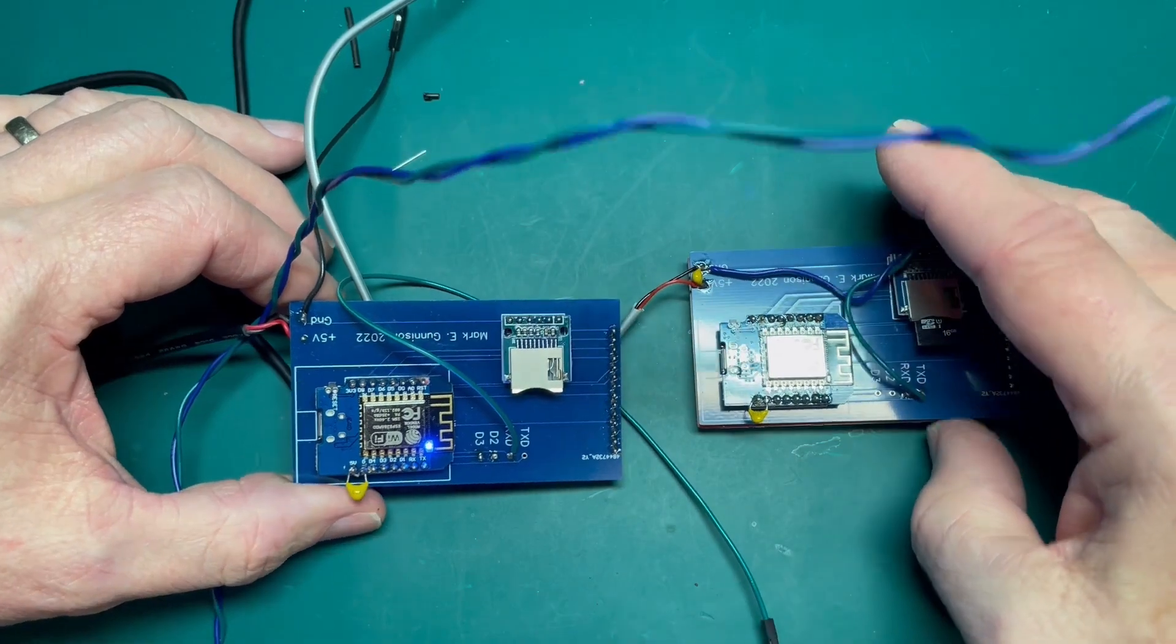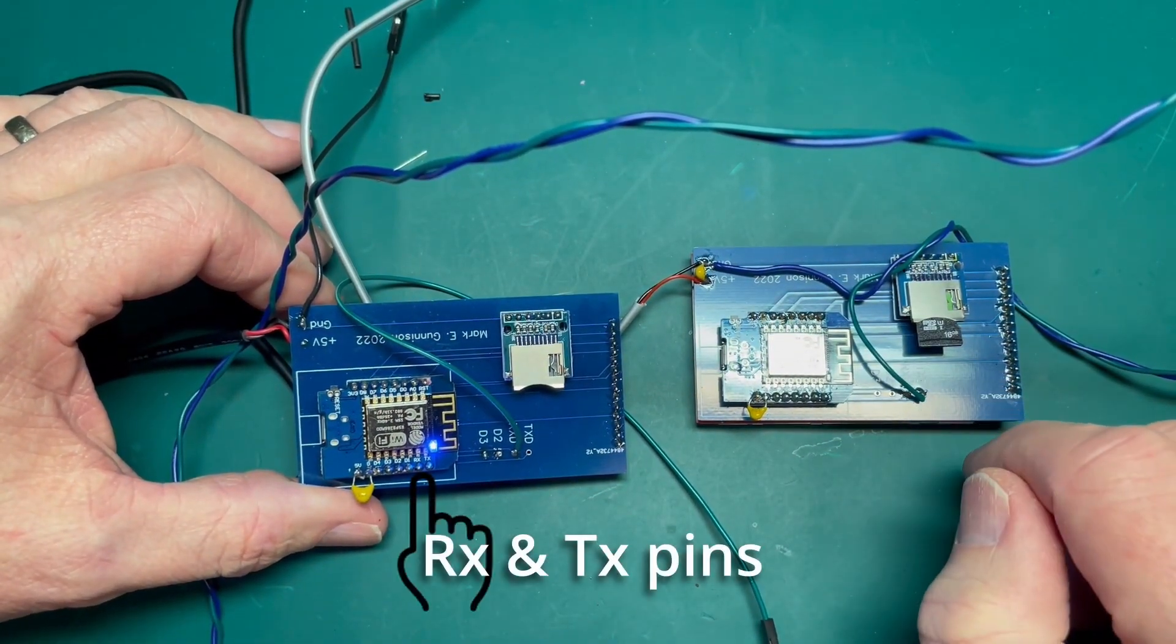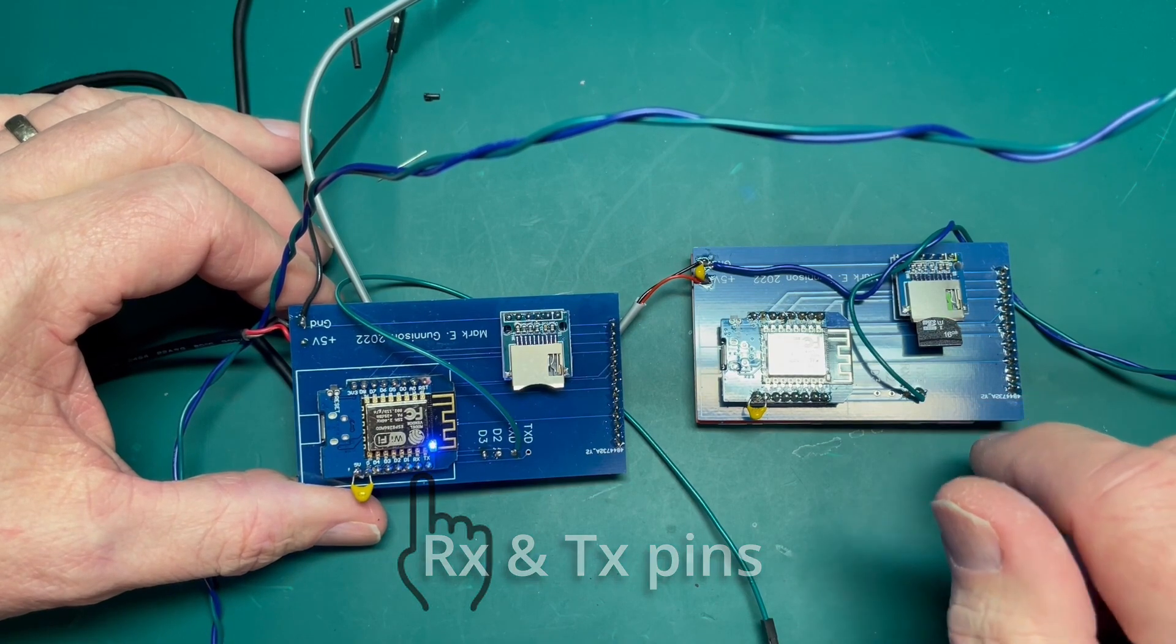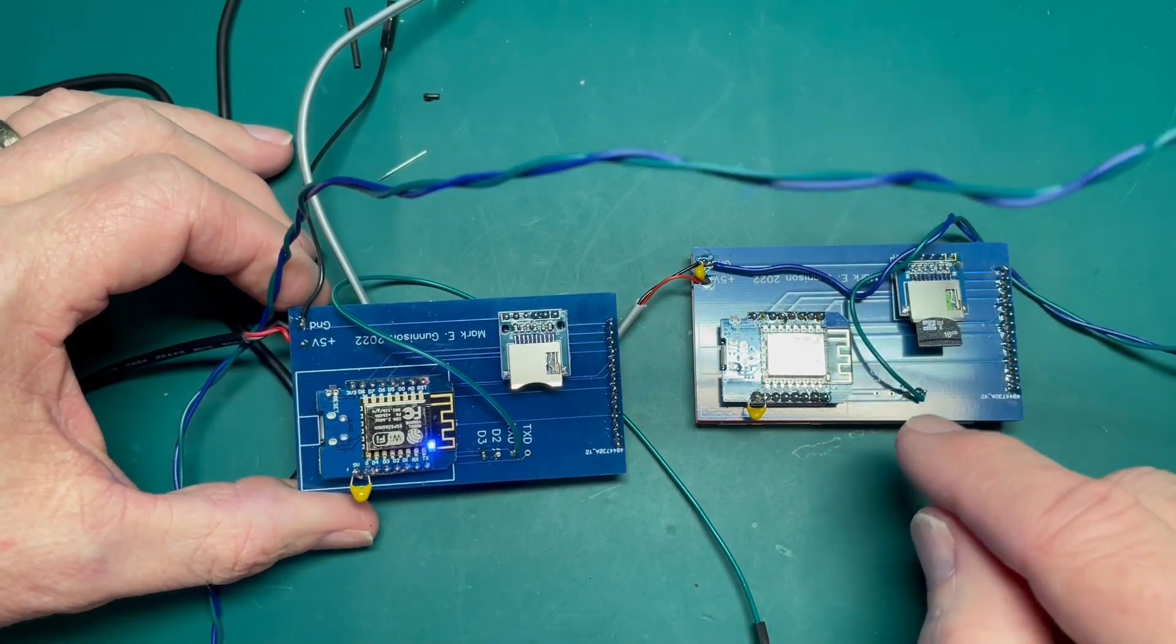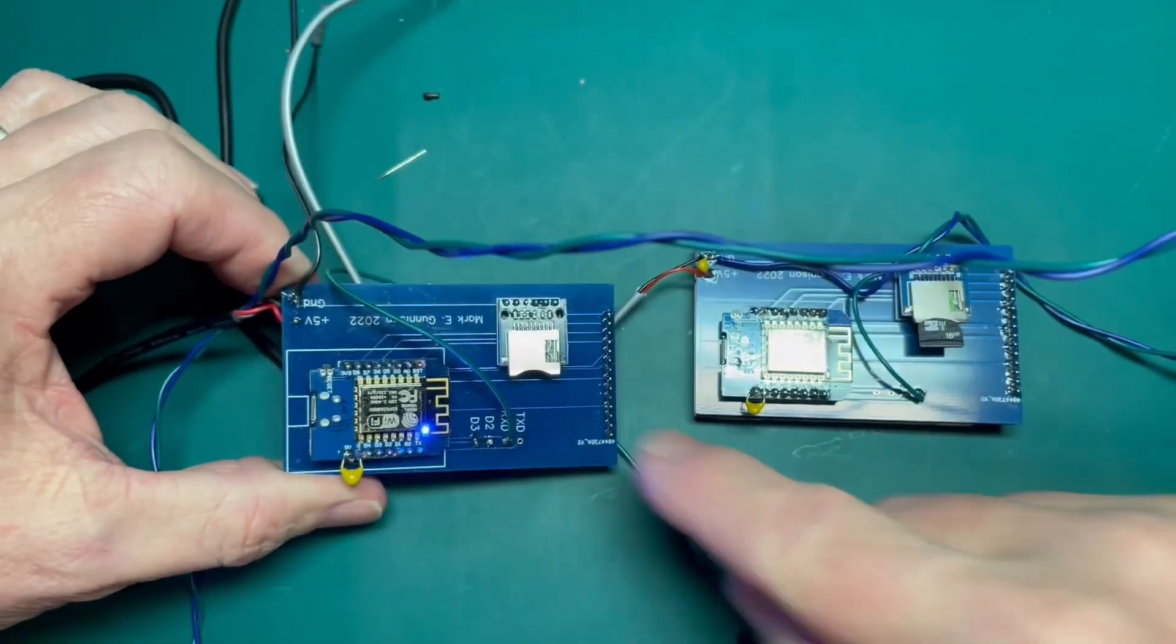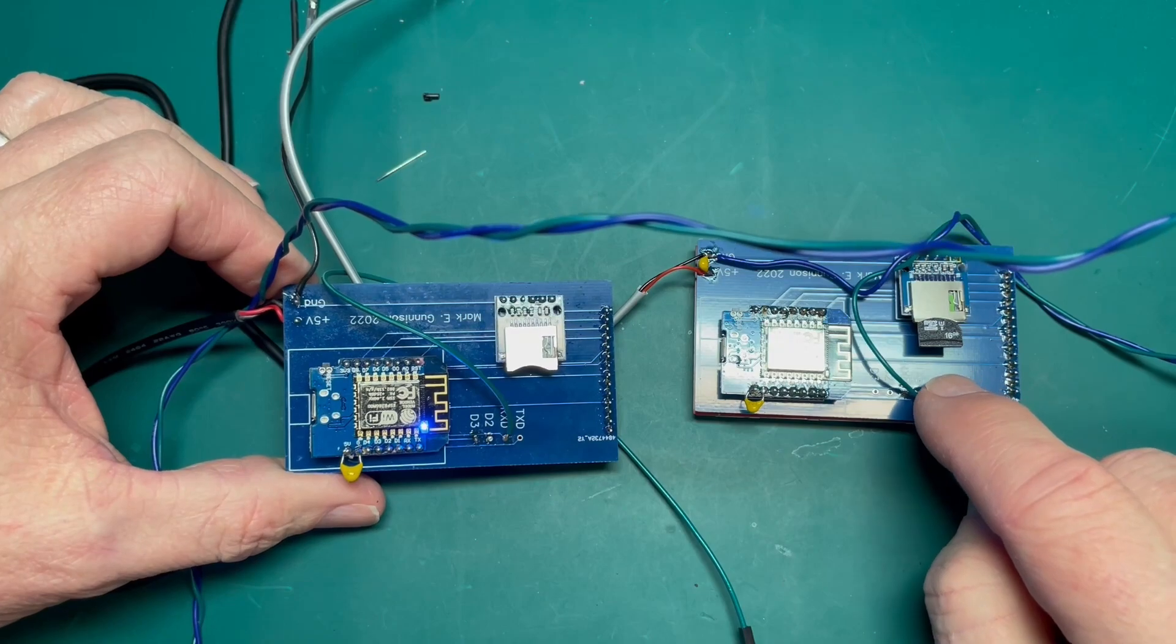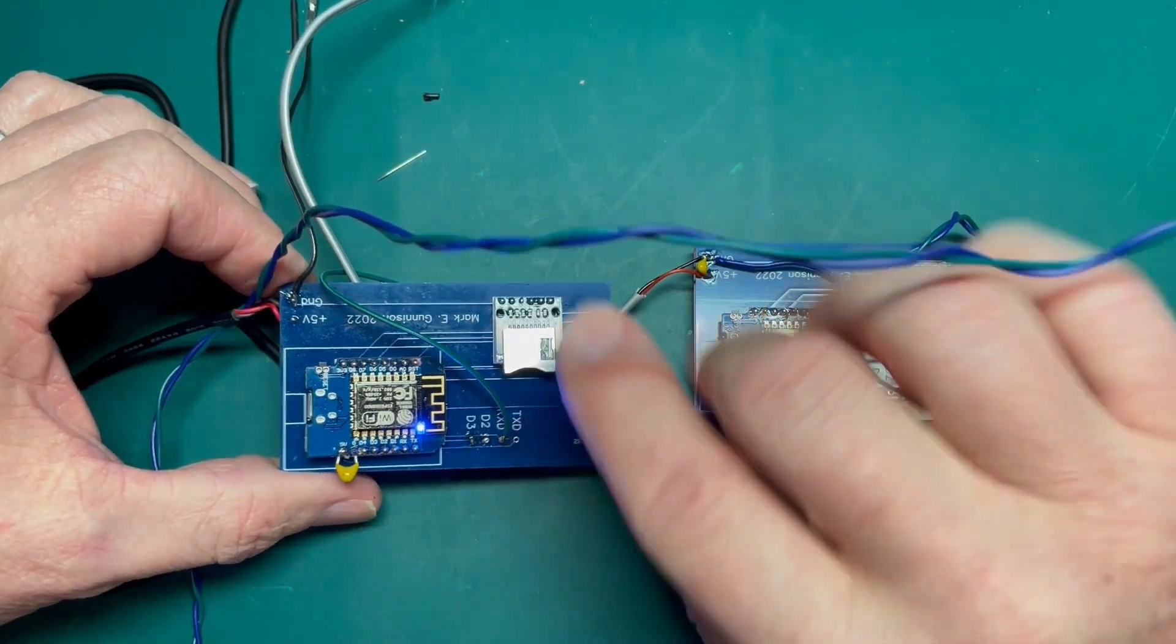Now if both of these are being powered by the computer like the USB or something like that, that will have a shared ground so you won't need an additional shared ground. You just need the one wire. So just remember it comes out of TX and goes into RX.